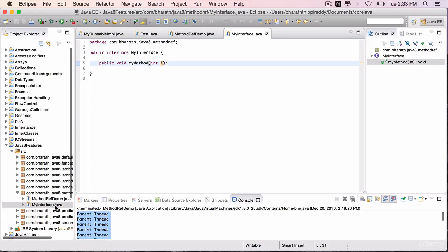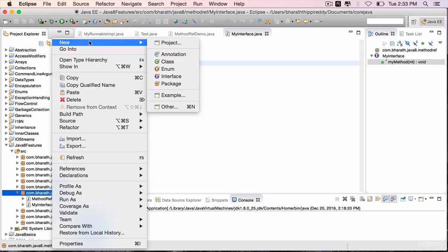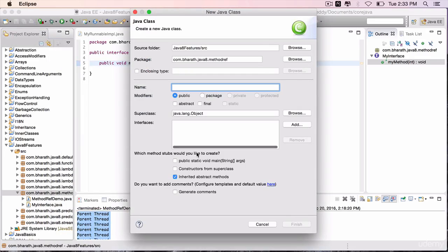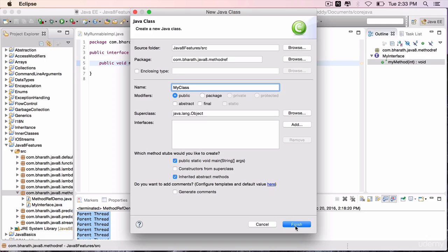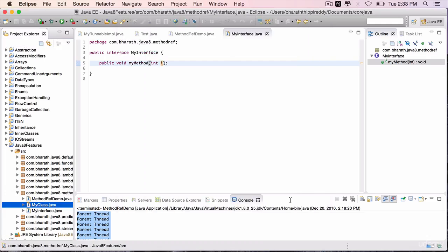Create a class, right-click, new class with a main method, call it my class, finish.